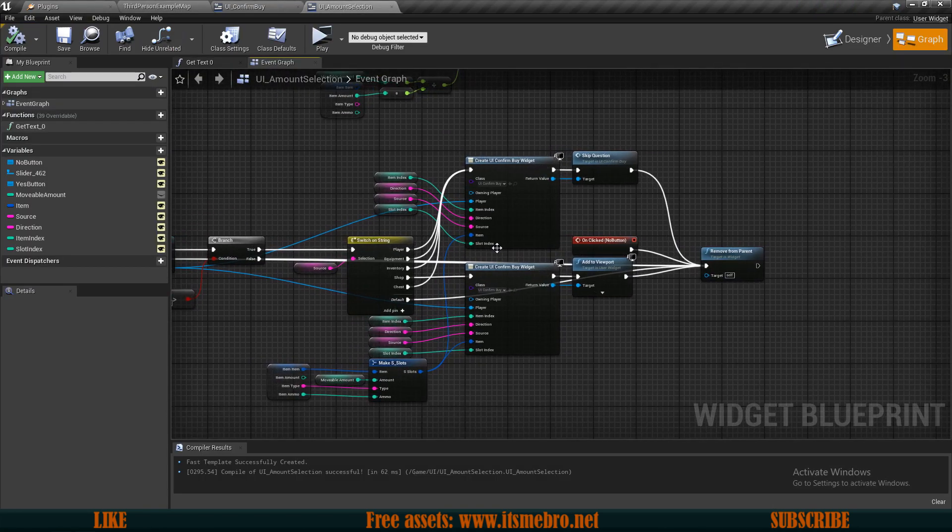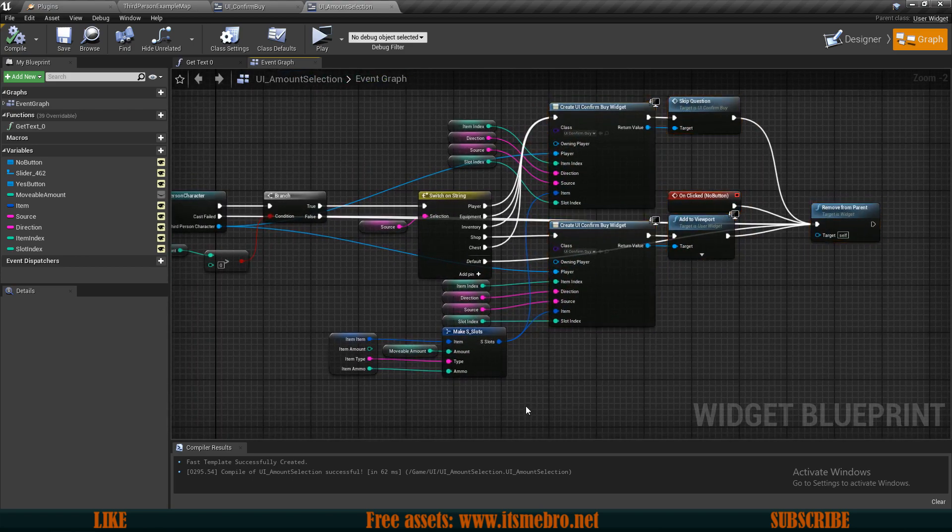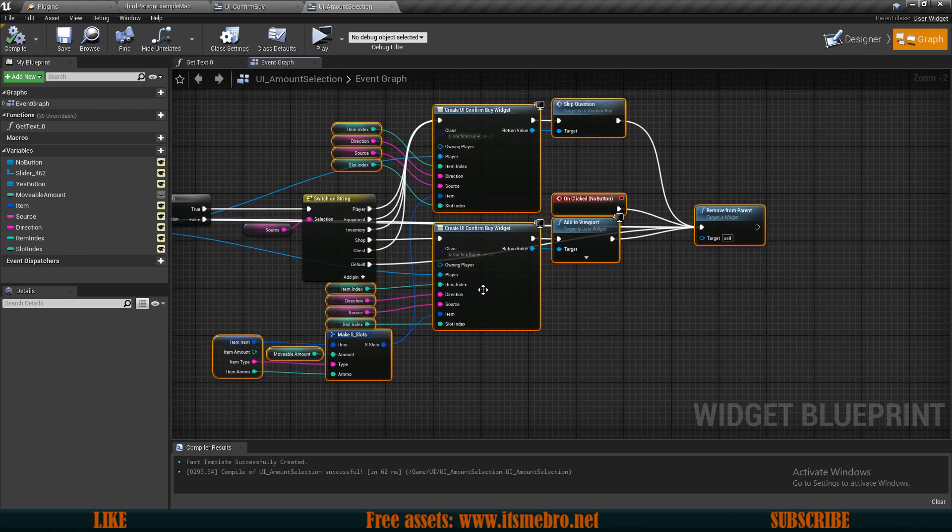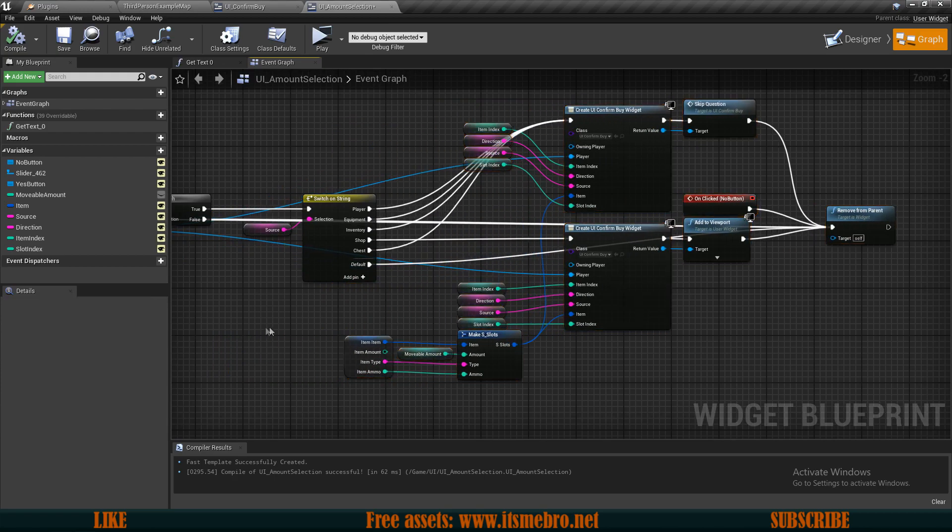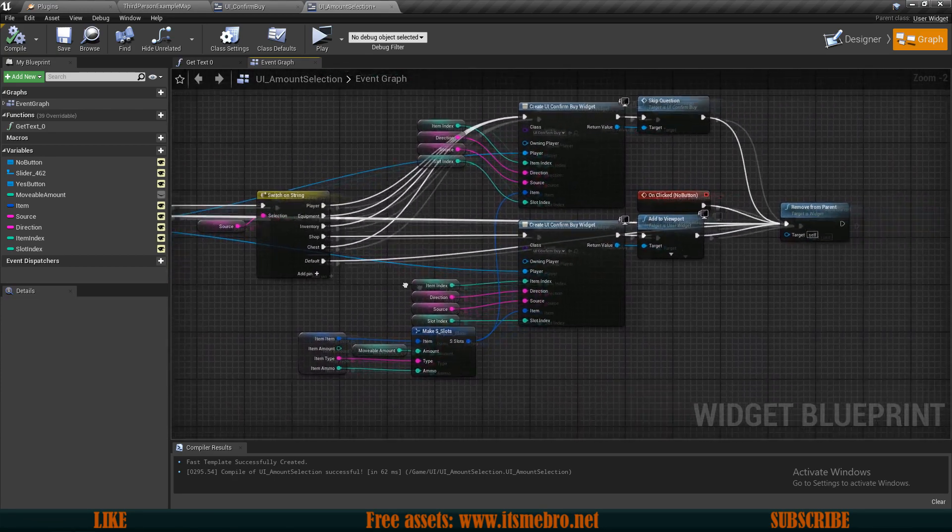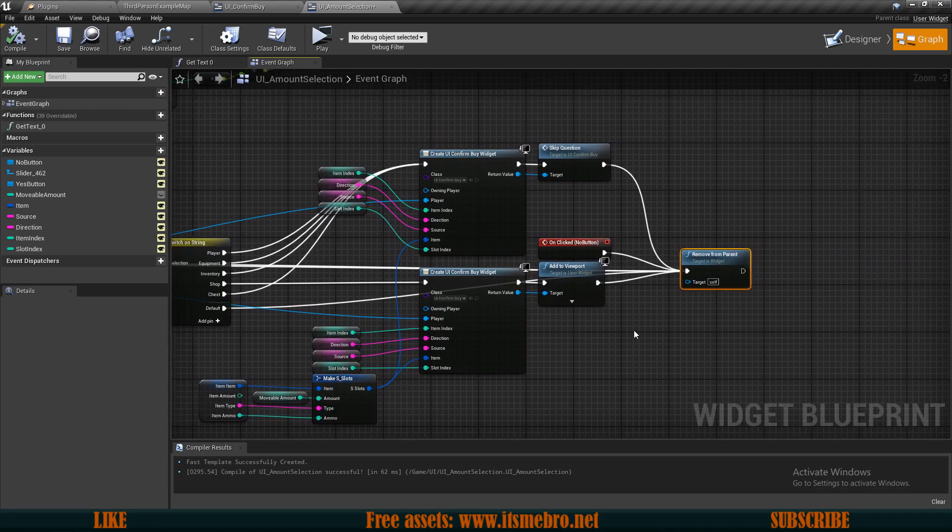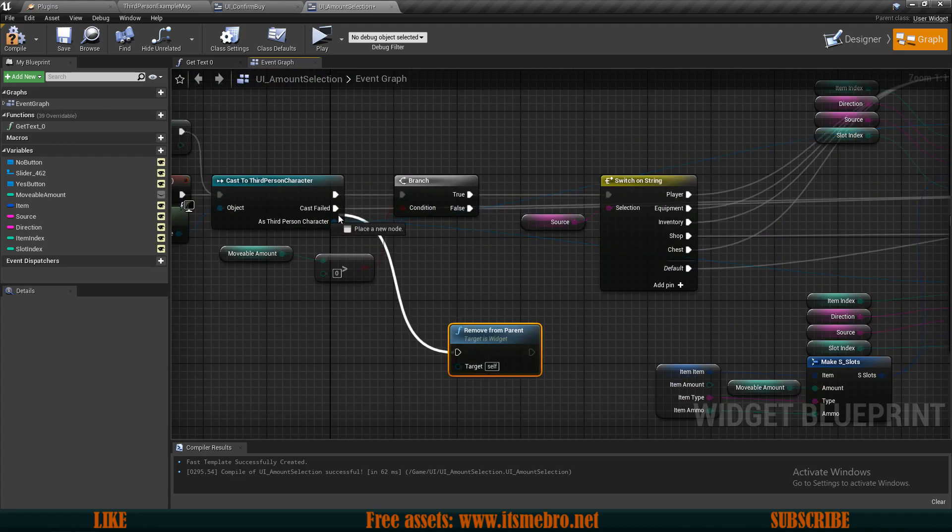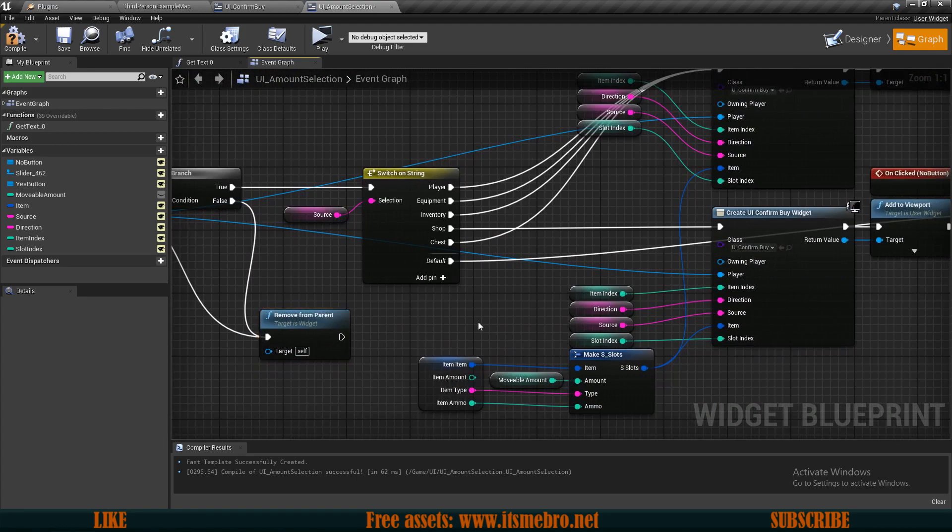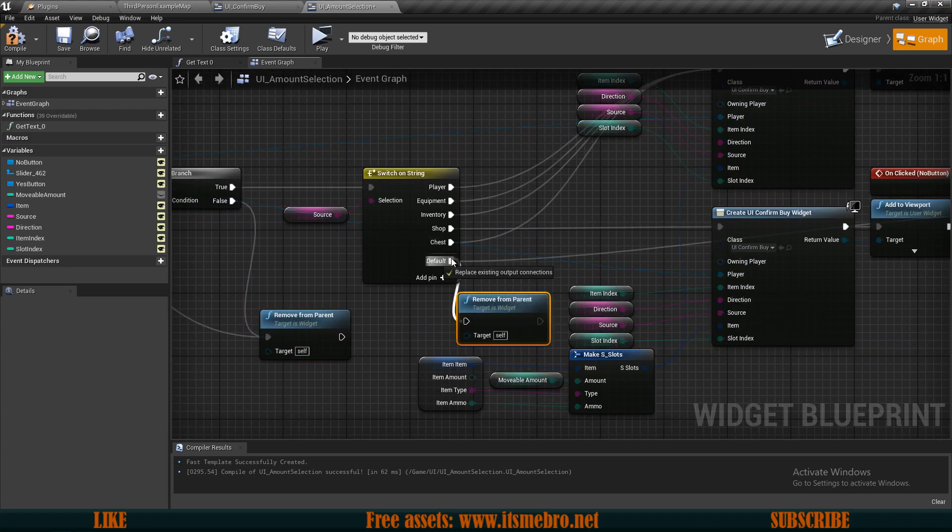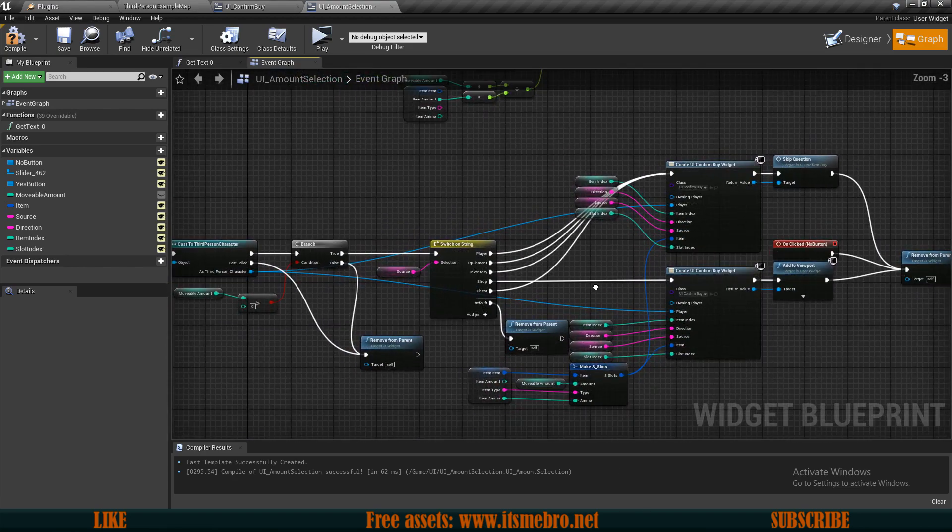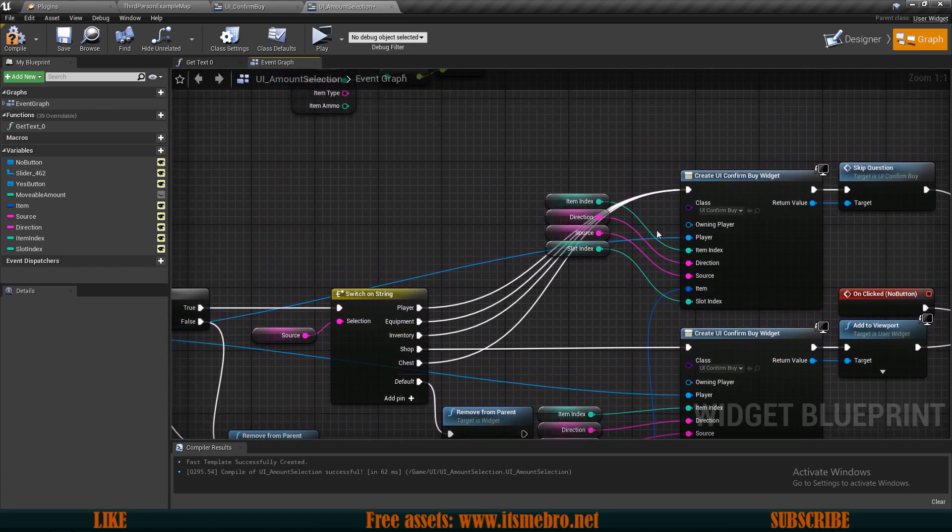Back in our amount selection, what we want to do is select this whole thing except for the switch. Let's bring this whole thing back a little bit. Actually this is really messy, so I'm just going to copy the remove from parent node and I will plug that in directly in the cast failed in the false, because those were going to the back and it's creating a lot of wires overlapping one another. Now this looks way cleaner.